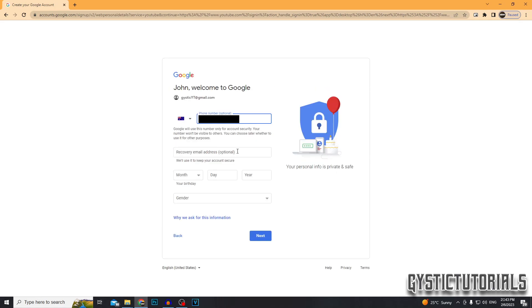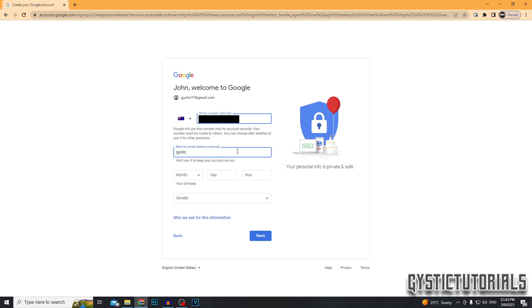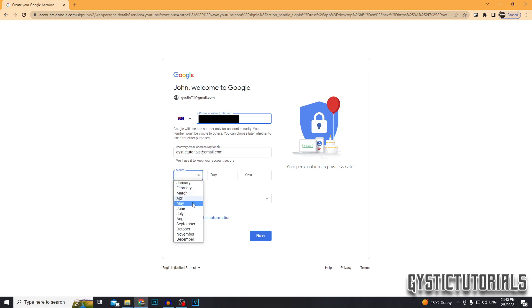So now you can choose to enter in a recovery email address. I actually suggest doing this because if your phone number changes and you've lost your password or something like that, then you need somewhere where they can send a reset link. Then you just want to enter in your birthday and your gender and then click next.